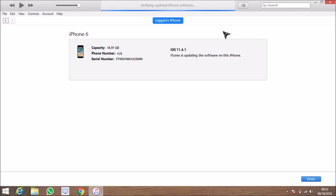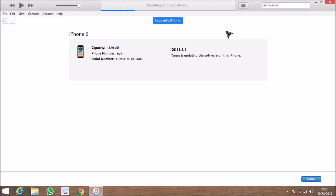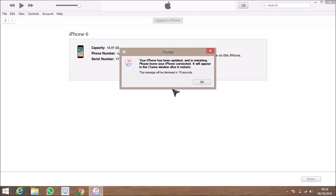Now it says verifying the update with Apple. You will then see a black or white screen on your phone — which one depends on your device — indicating that the updating process has started. This process takes about 20 minutes.